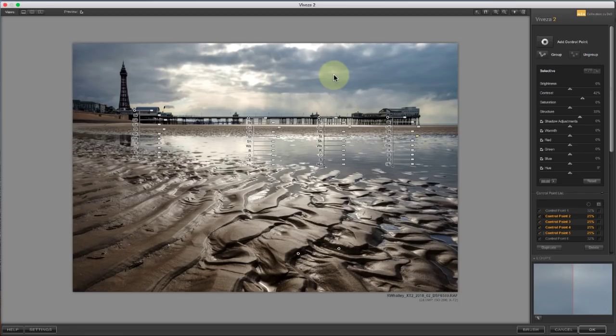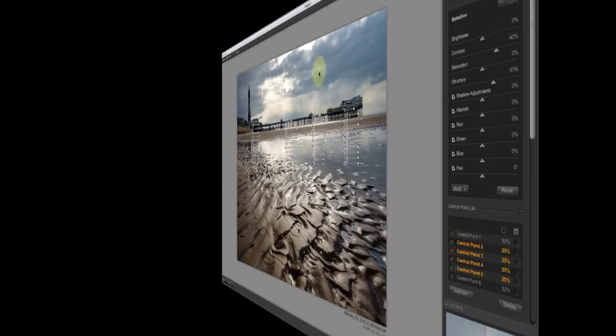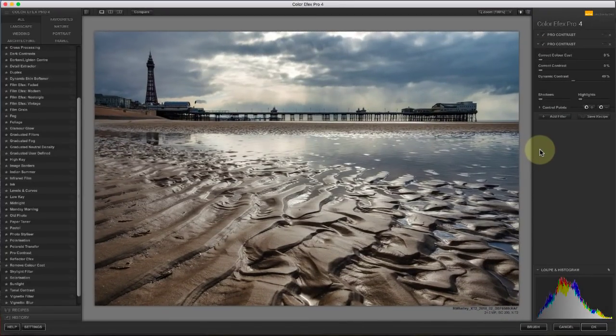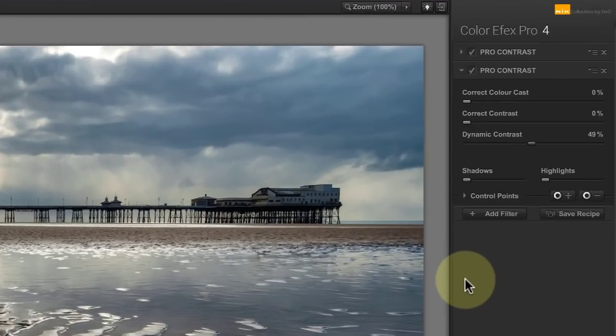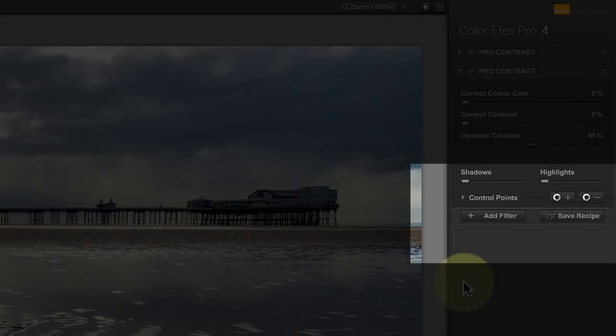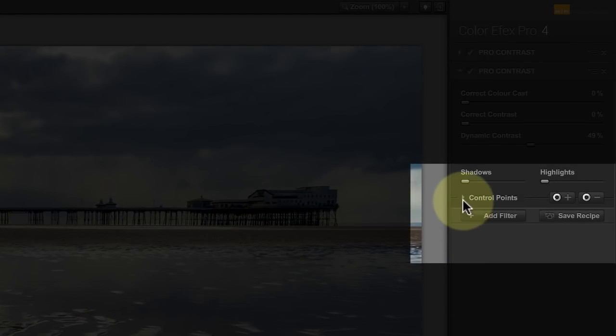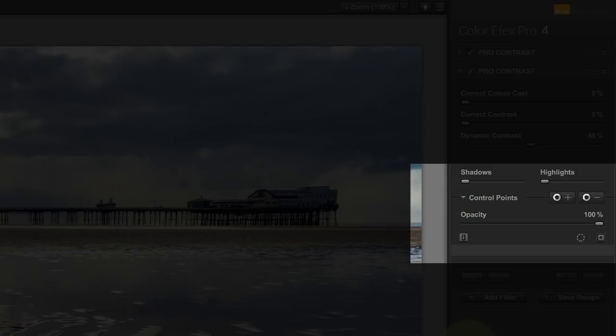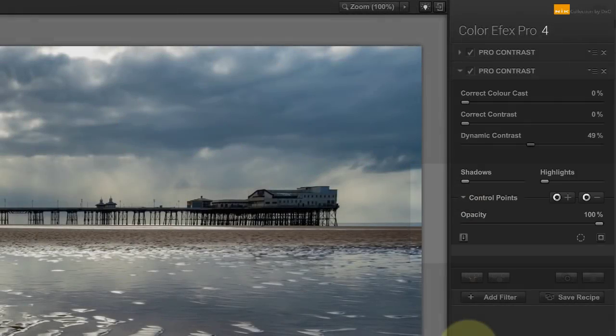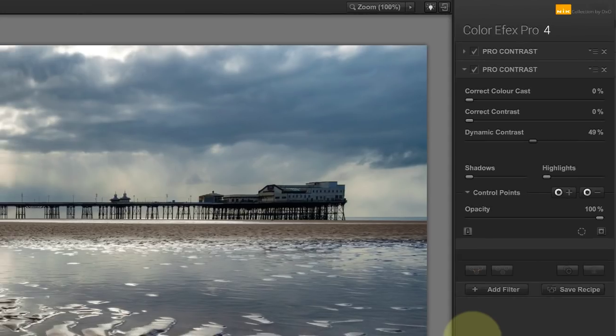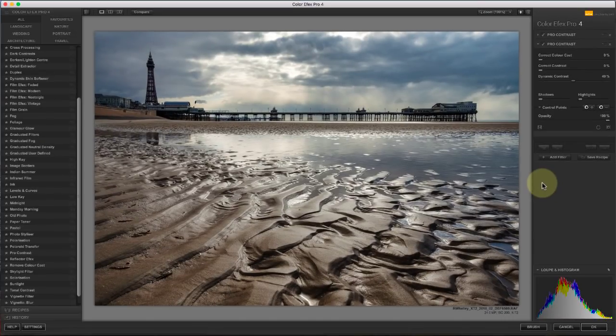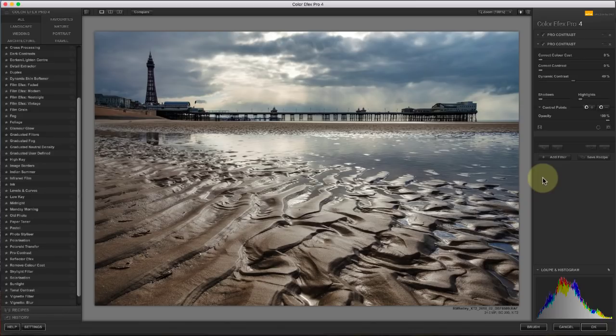Now, let's take a look at Color Effects Pro, where the control points work slightly differently. In Color Effects Pro, each of the filters has its own set of control points you can apply to that filter. We also have two types of control points. These are marked with a plus and a minus symbol. The plus control point selects an area to apply the filter to, and the minus control point removes that area from the selection. Watch what happens when I add a plus control point, followed by a minus control point.